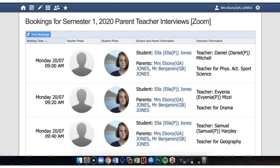Thanks for watching this video on using the Conferences module via a web browser.